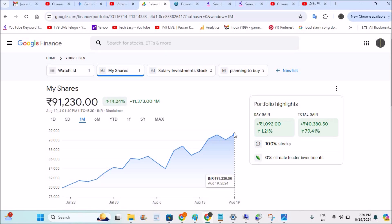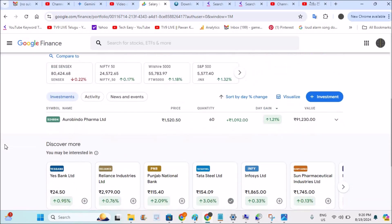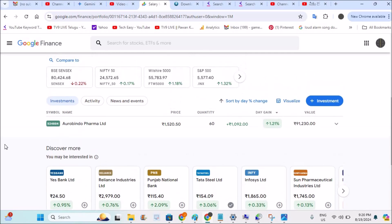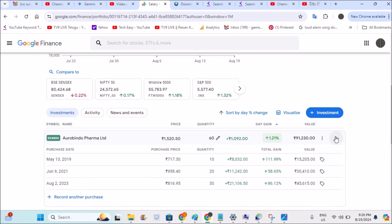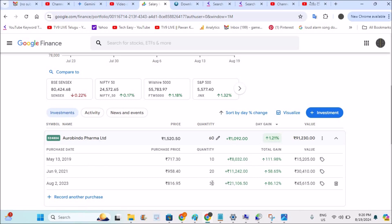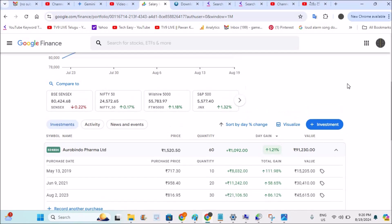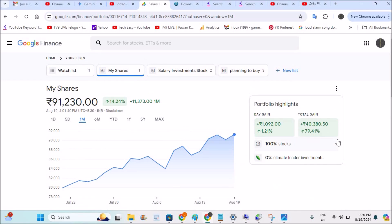See here the graphical representation — yesterday it was declining a bit and today it was rising, which is good. You can drop down to check the individual performance of the portfolio. I bought the same stock in different years and on different dates — 30 stocks one time, 20 stocks, 10 stocks — and the overall investment gain is shown here. In this way you can make use of Google Finance portfolios. I hope you like this tutorial. Thanks for watching, have a nice day!